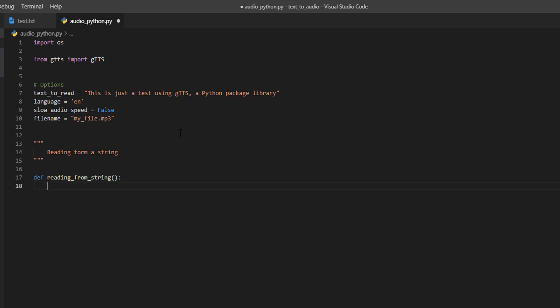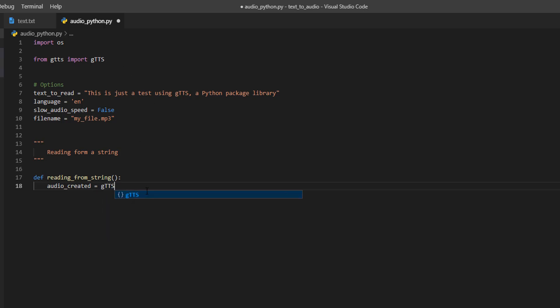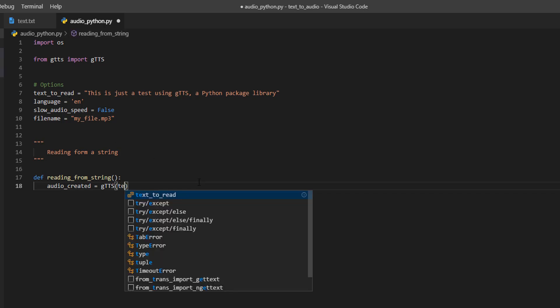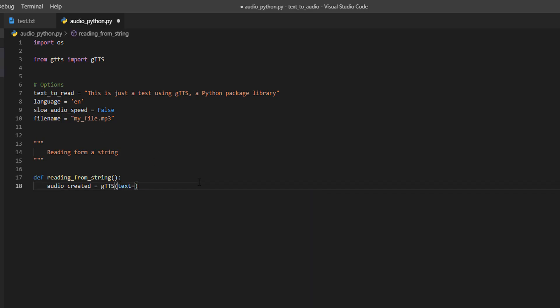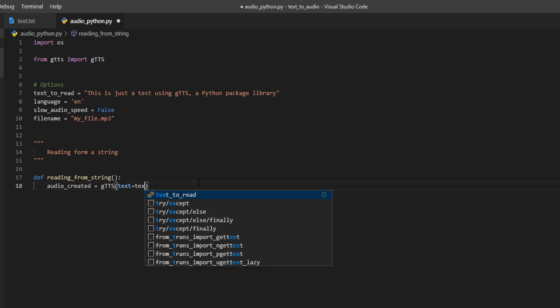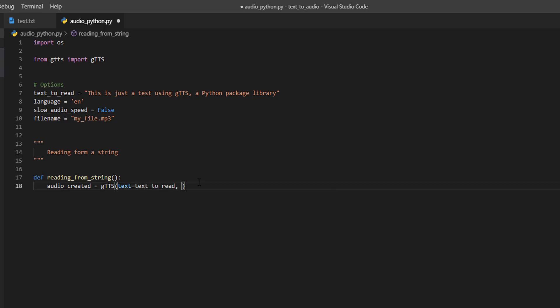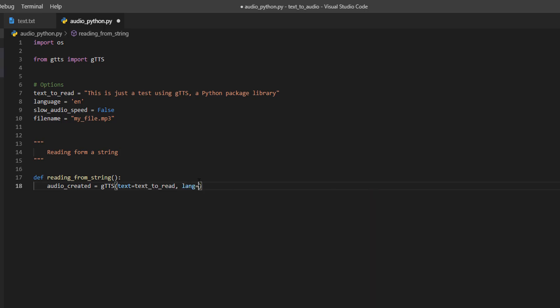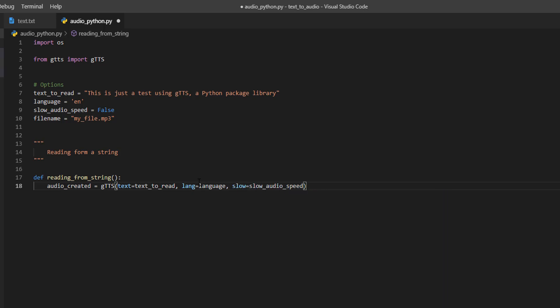First we are going to create the audio, audio created, and we are going to use this, gtts, capital TTS, and we are going to pass these three options. First, the text to read, text to read, second, the language, and third, the speed. Slow equals false, it's going to read the text with a normal speed.